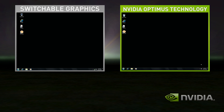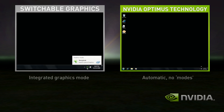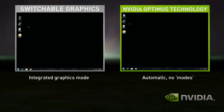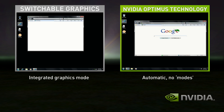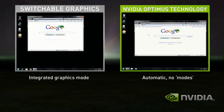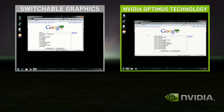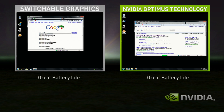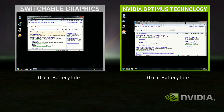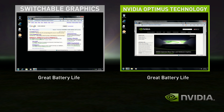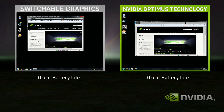In this demo, Switchable Graphics starts in integrated graphics mode. Optimus, on the right-hand side, is automatically in the correct state. Switchable Graphics in integrated mode does fine for basic applications, like web browsing and playing solitaire.